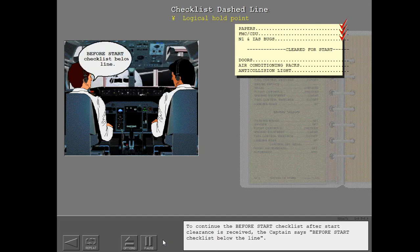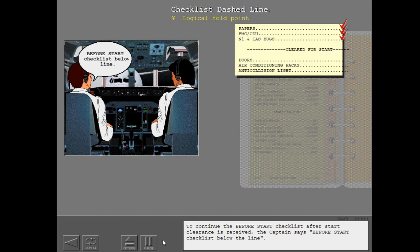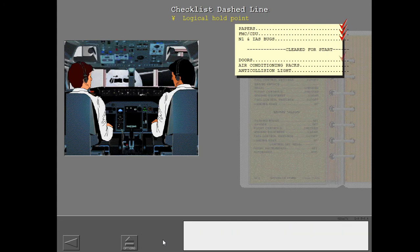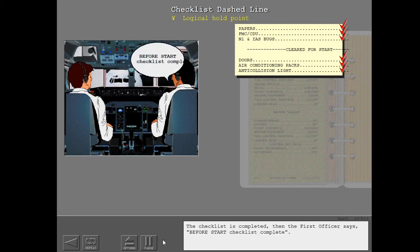To continue the before start checklist after start clearance is received, the captain says before start checklist below the line. The checklist is completed, then the first officer says before start checklist complete.